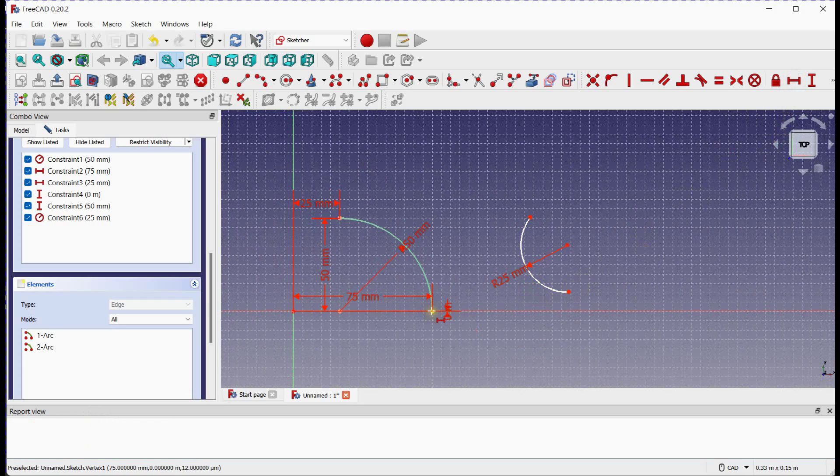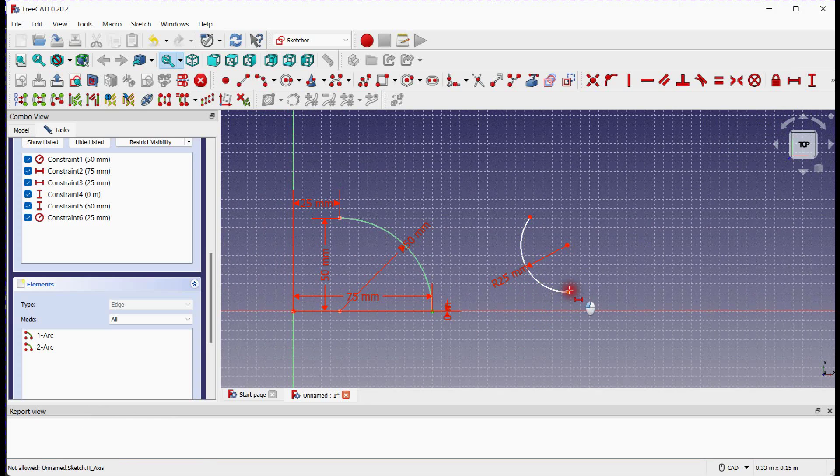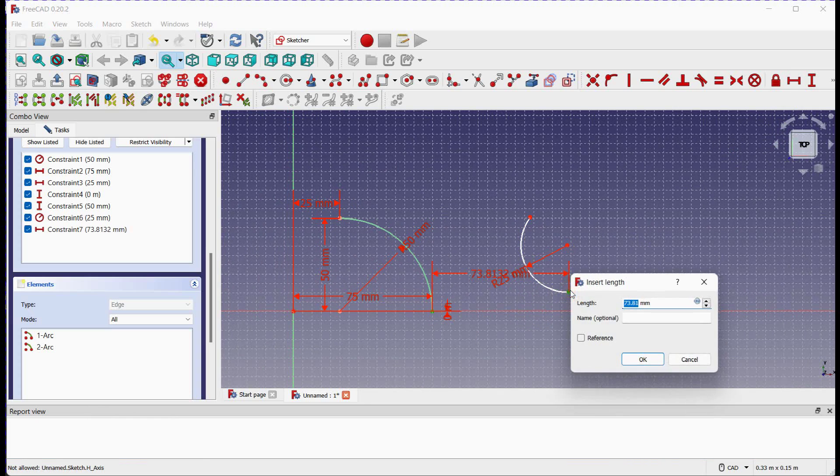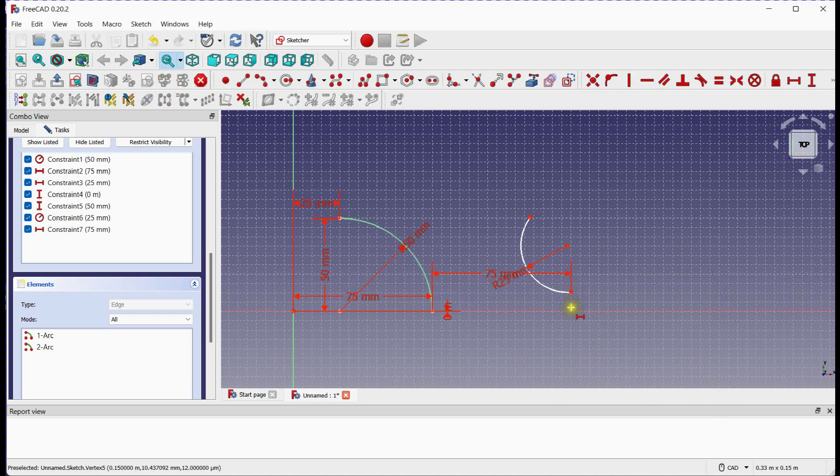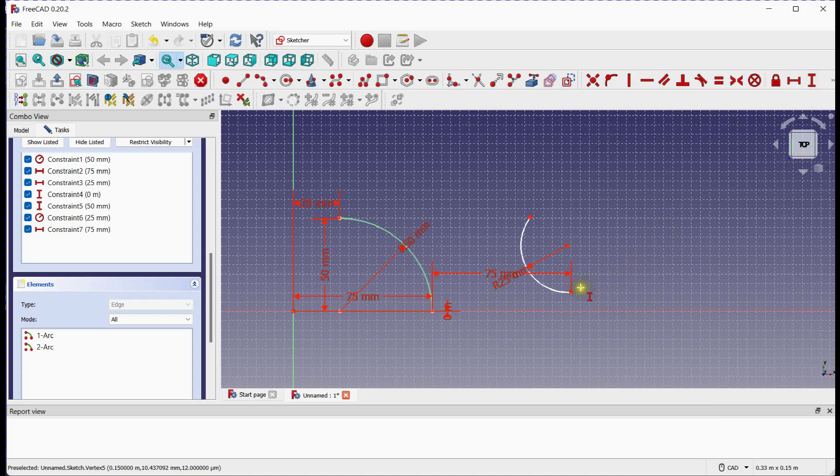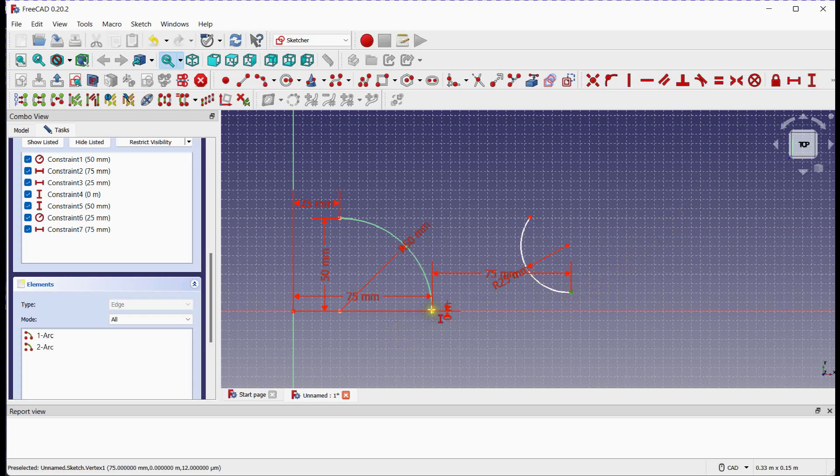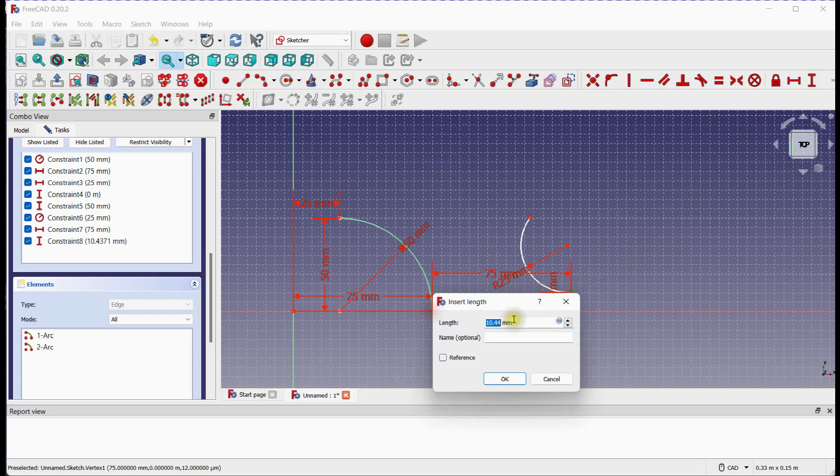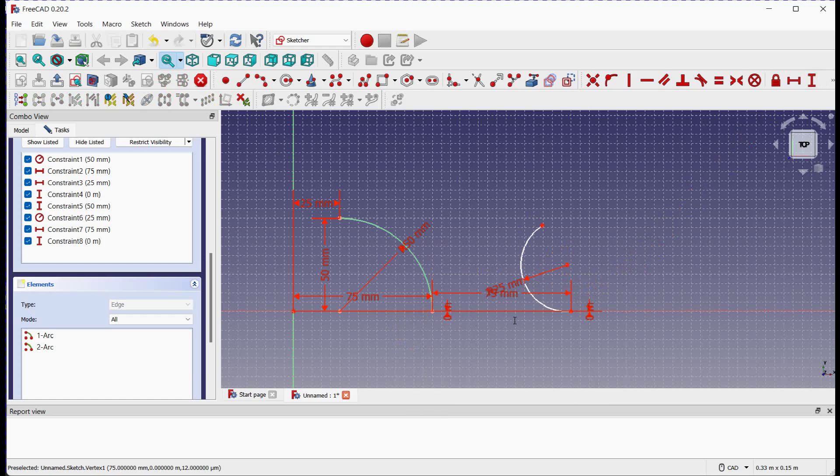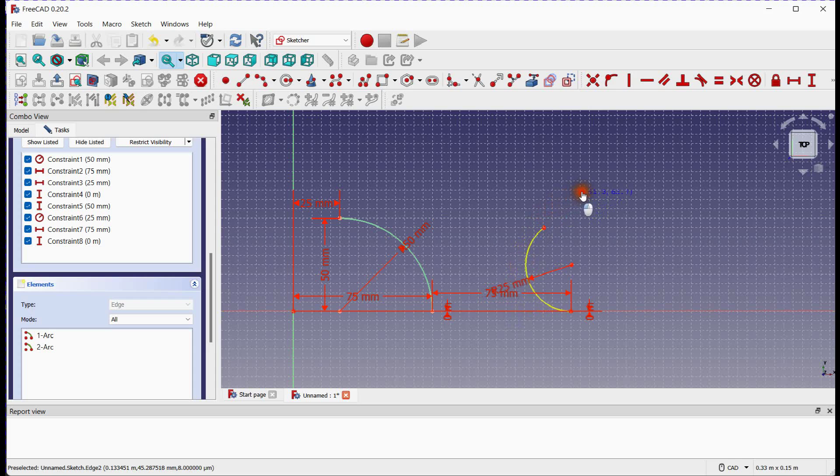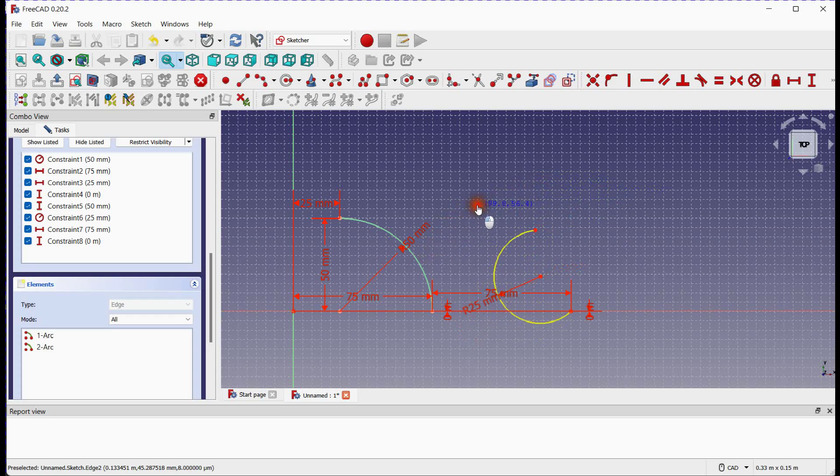Provide horizontal constraint. Provide vertical constraint. 2 degrees of freedom are remaining.